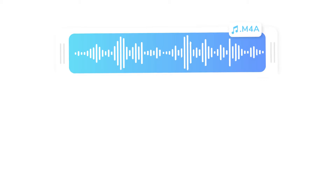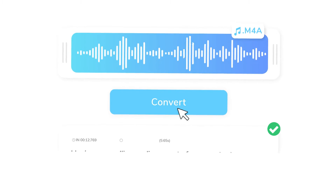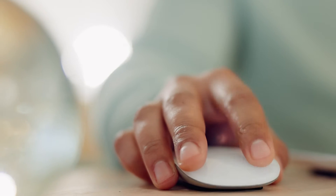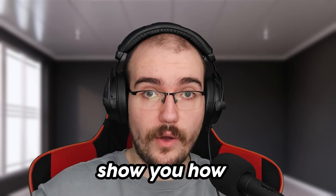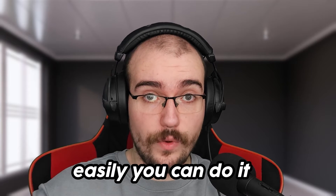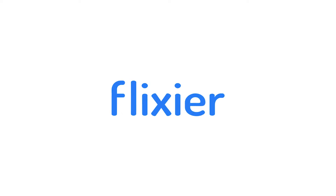What if I told you that you can convert any audio file into text with just the press of a button using only your web browser? I'm going to show you how easily you can do it with Flixier.